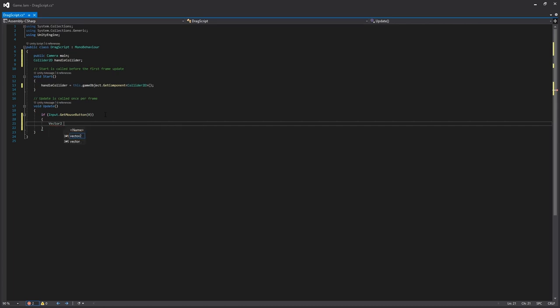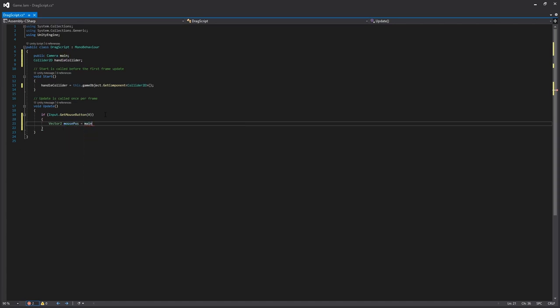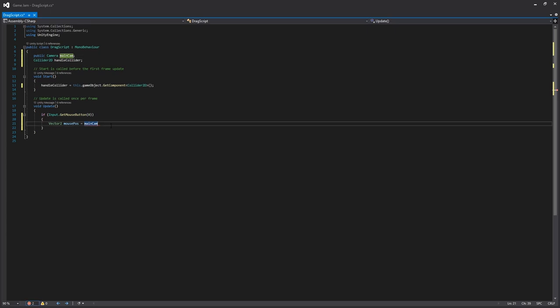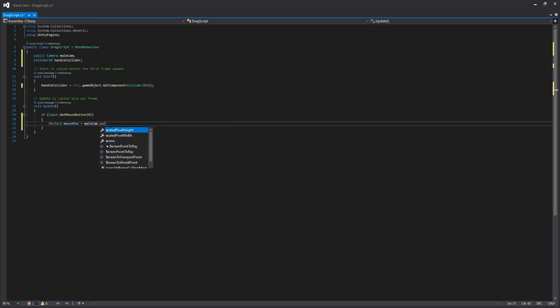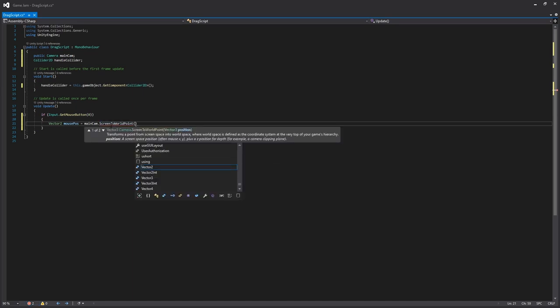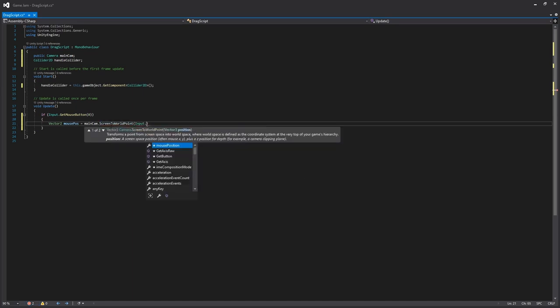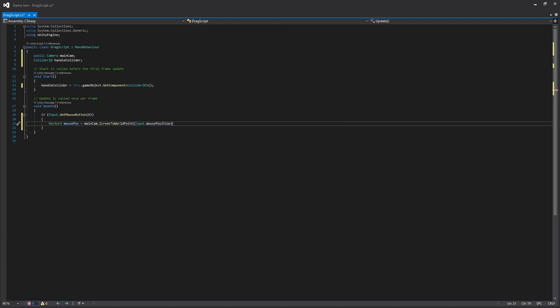So we do a Vector2D, we'll call this mouse position, and then we'll just say this is the main camera, main cam or I called it main, let's just rename it to main cam, and then mainCam.ScreenPointToWorldPoint, and then we just say the input is the mouse position.